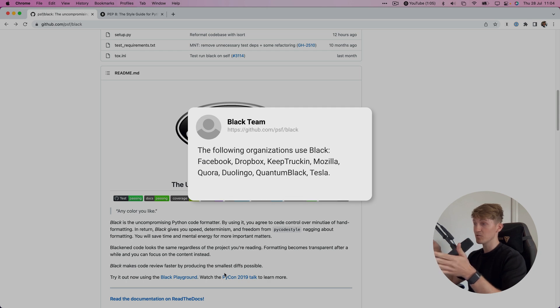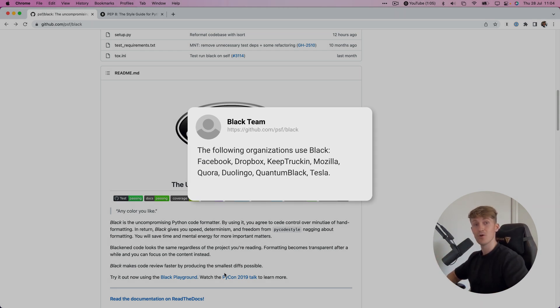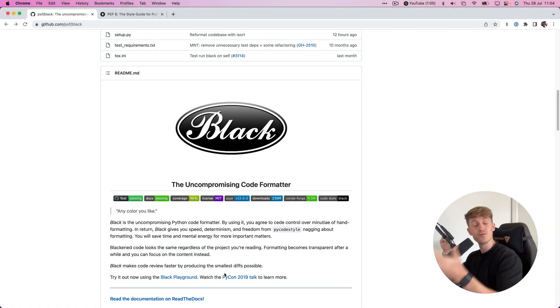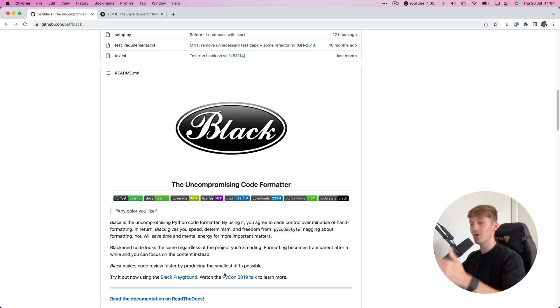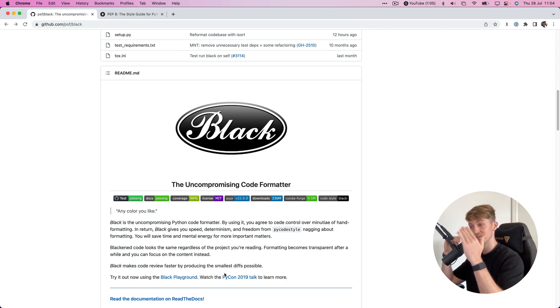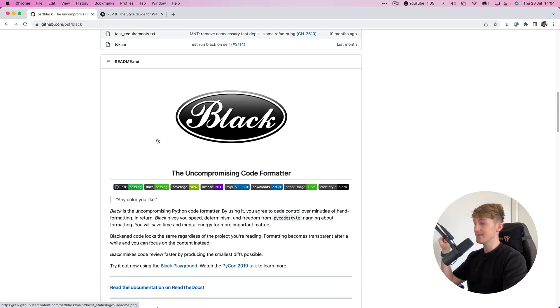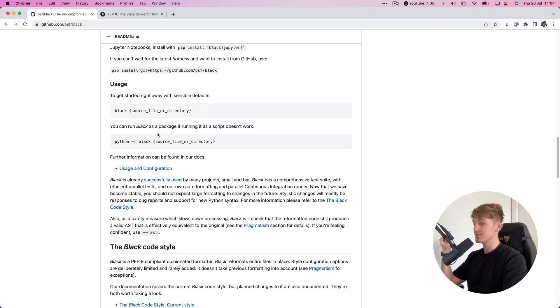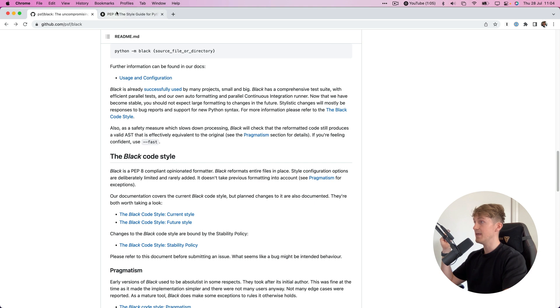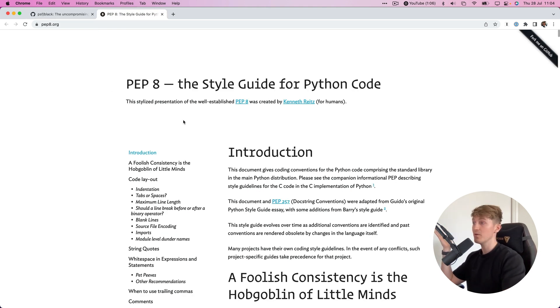Python style guide. The style guide that Black uses is the PEP 8 style guide, which is the most common style guide for Python.